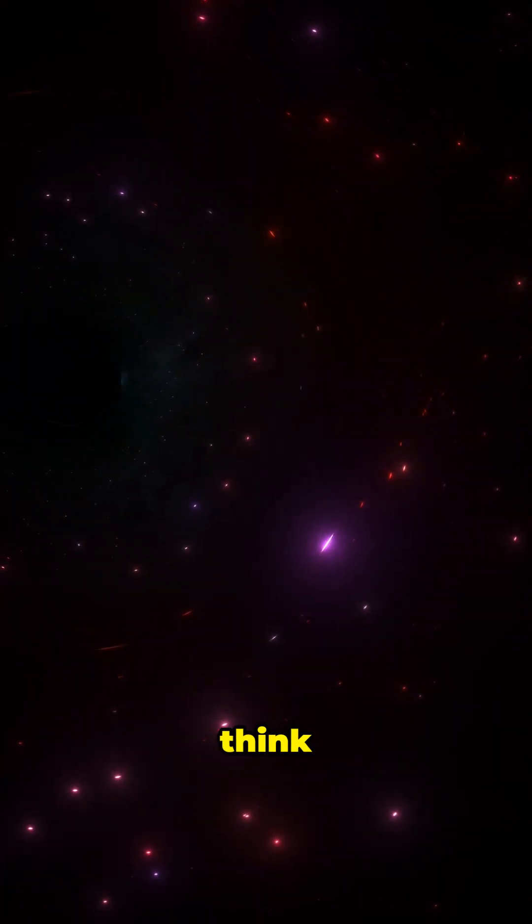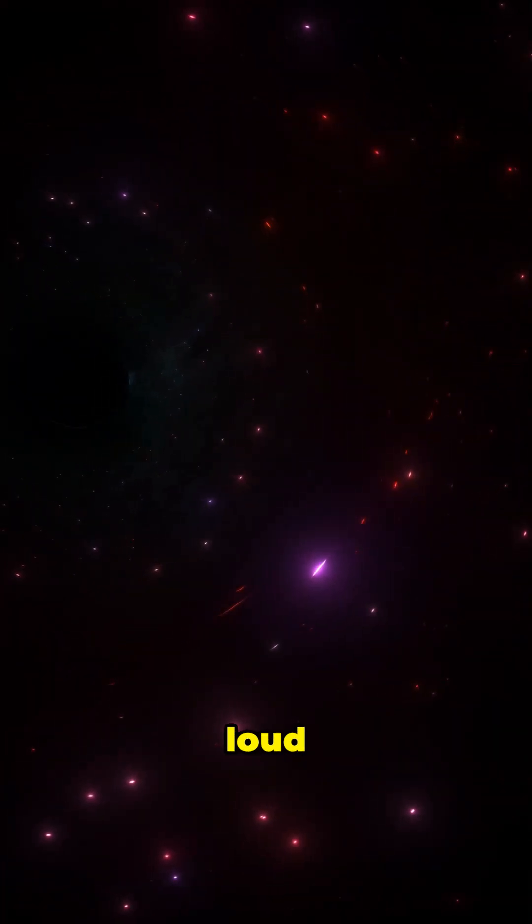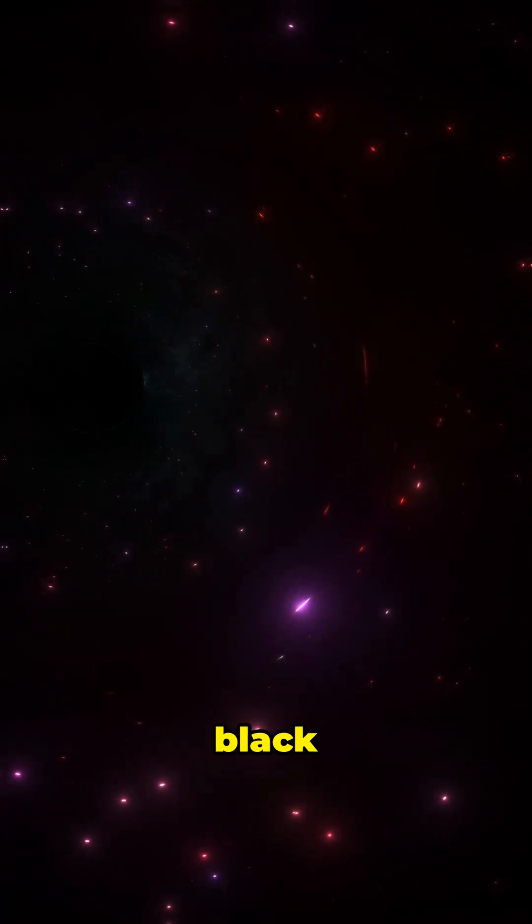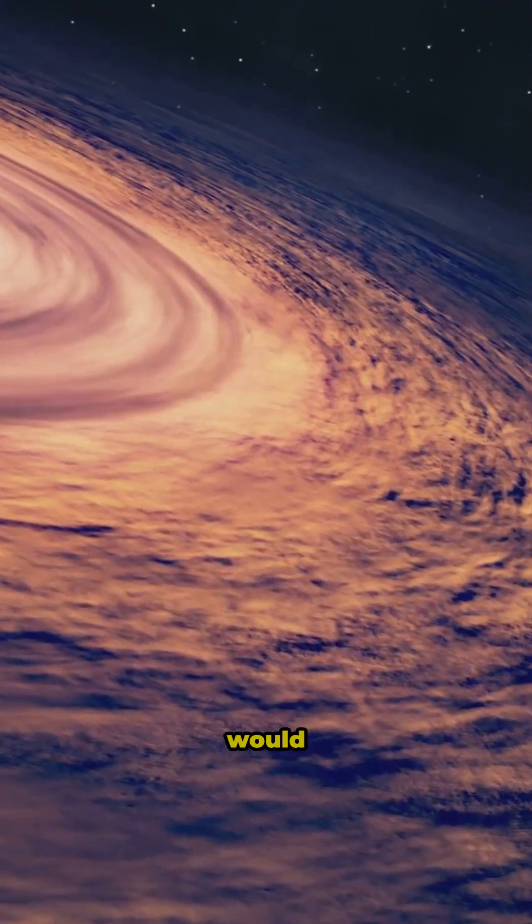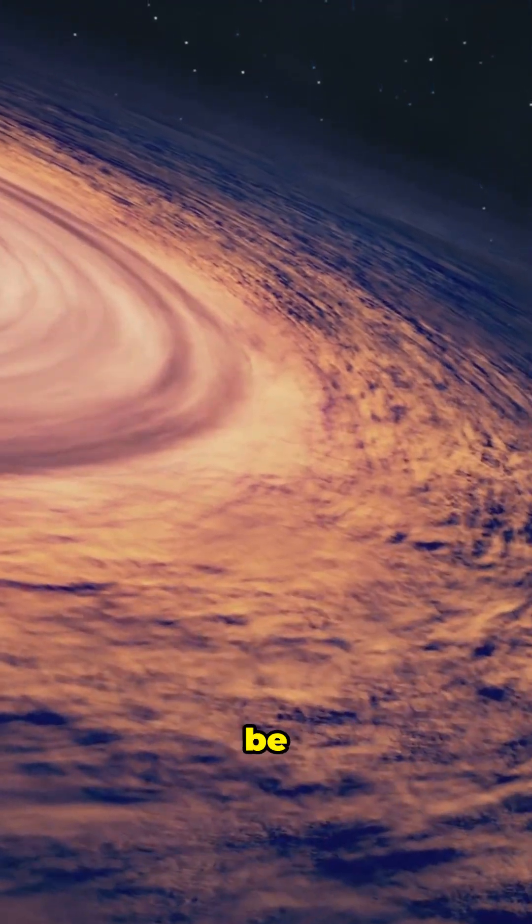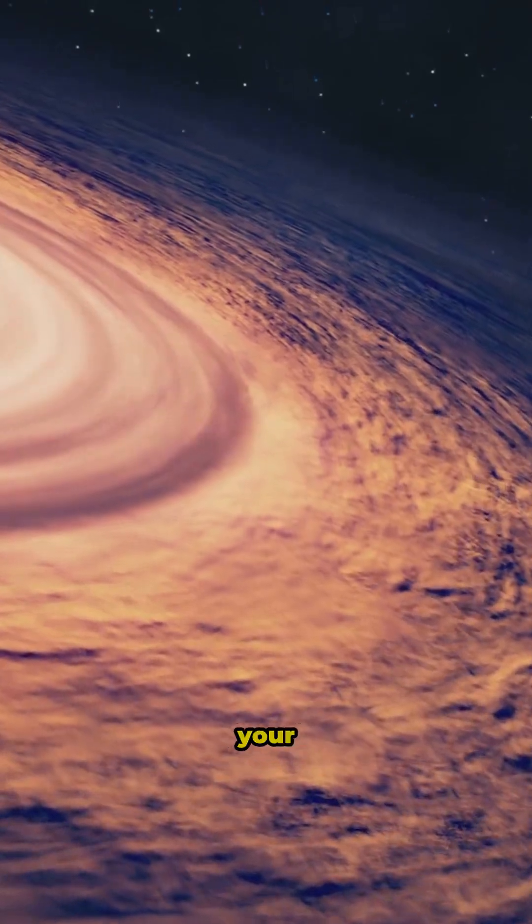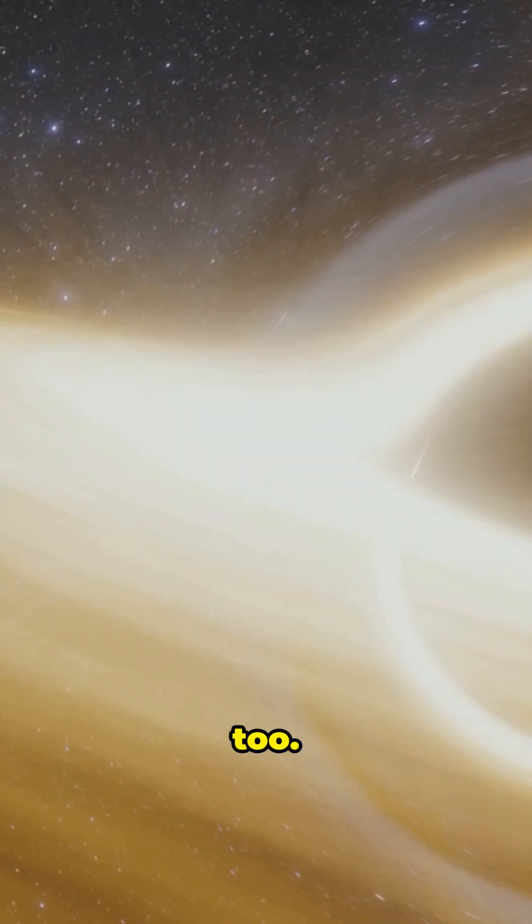If you think living next to loud neighbors is bad, try having a black hole next door. Not only would your Wi-Fi be a mess, but your clocks would get super weird too.